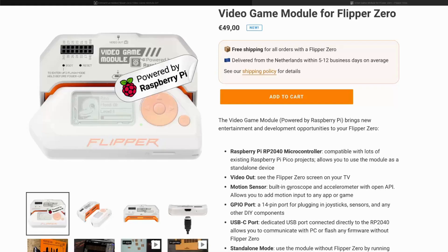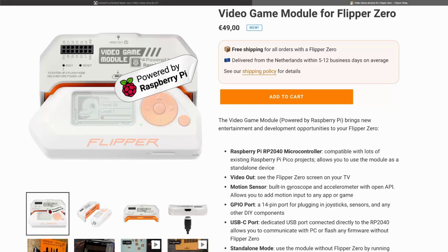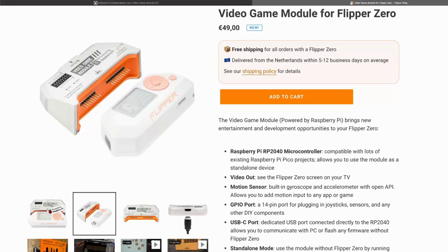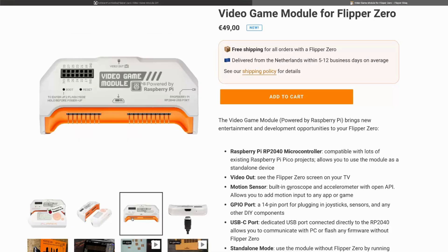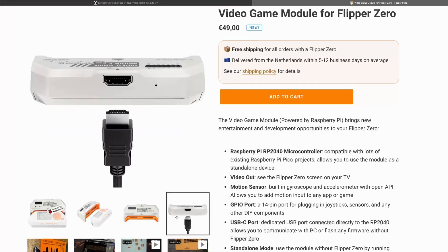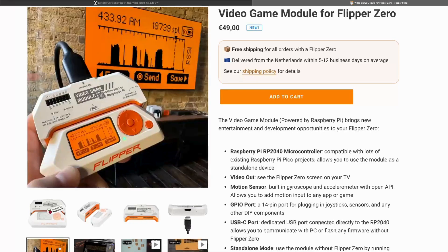We will talk about the video game module for the Flipper Zero. This module is equipped with a Raspberry Pi 2040 microcontroller. It will allow connection to a screen using HDMI cable. This module is open source and made by the Flipper Zero team.